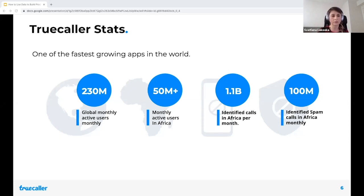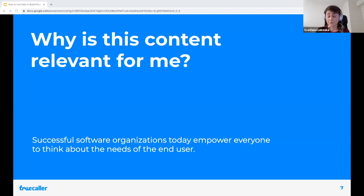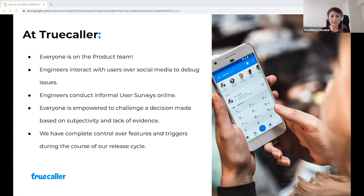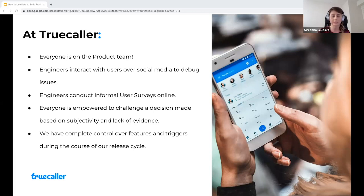Why is this content relevant for you? Successful software organizations empower everyone to think about the needs of end users, which is the most valuable data you rely on. At Truecaller, we consider everyone to be part of the product team. Engineers interact with users over social media to debug issues, engineers conduct informal user surveys online, and everyone is empowered to challenge decisions made based on subjectivity without enough evidence. Pertaining to our mission to be as data-informed as possible, we've established full control over our features and triggers during the release cycle, enabling us to use data in the best possible way.